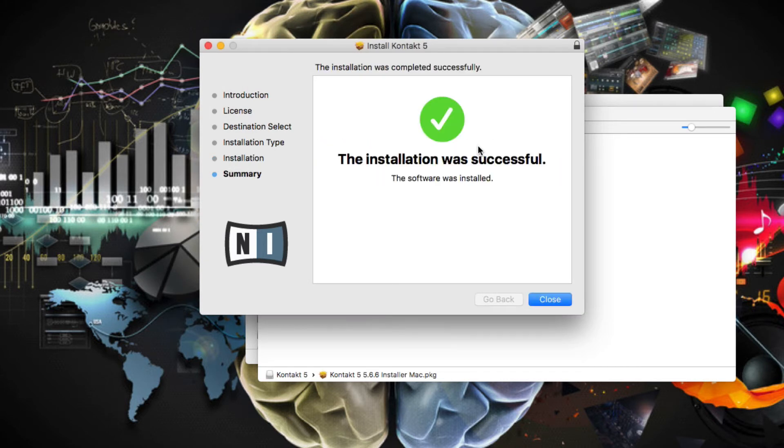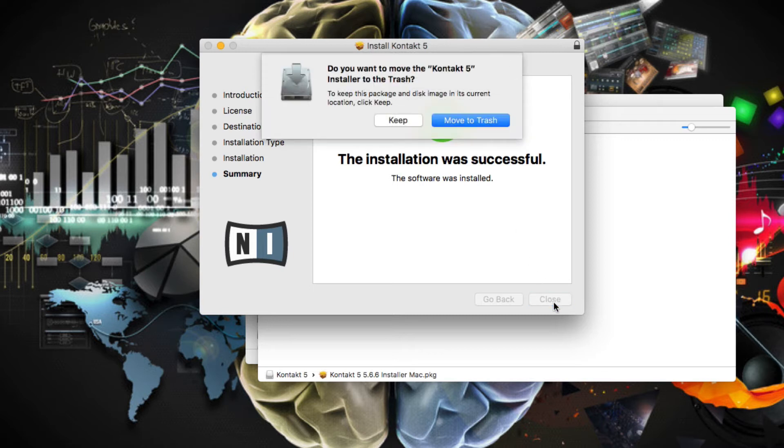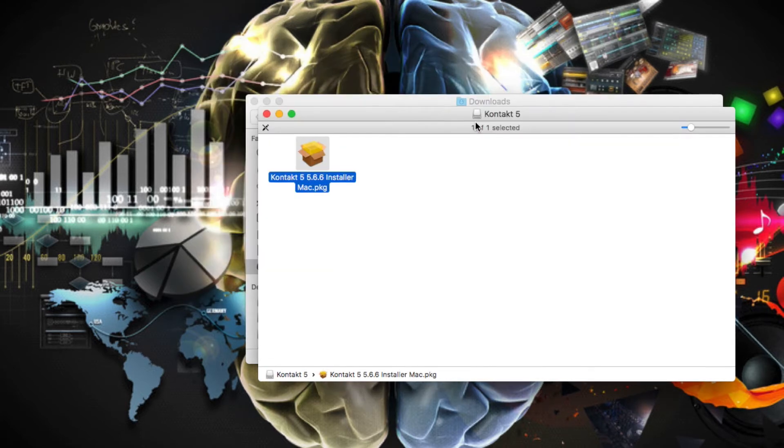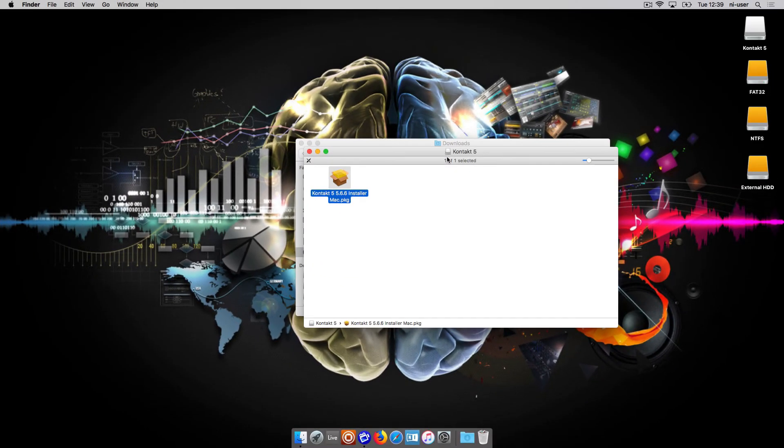When the installation is finished, you can close the installation window. Now launch the Contact Standalone application.